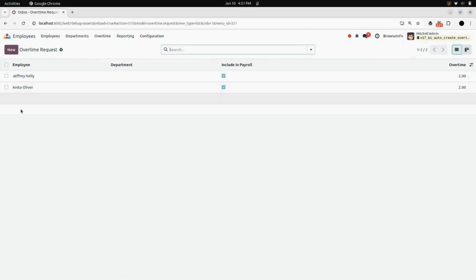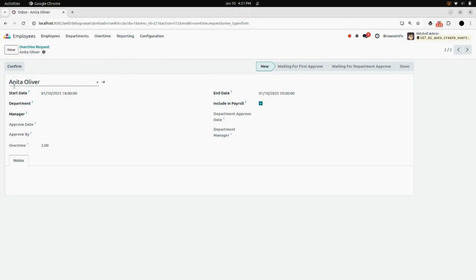And here you can see the overtime of the employee and their time. We will click on Anita Oliver and we can see 2 hours of overtime and date.